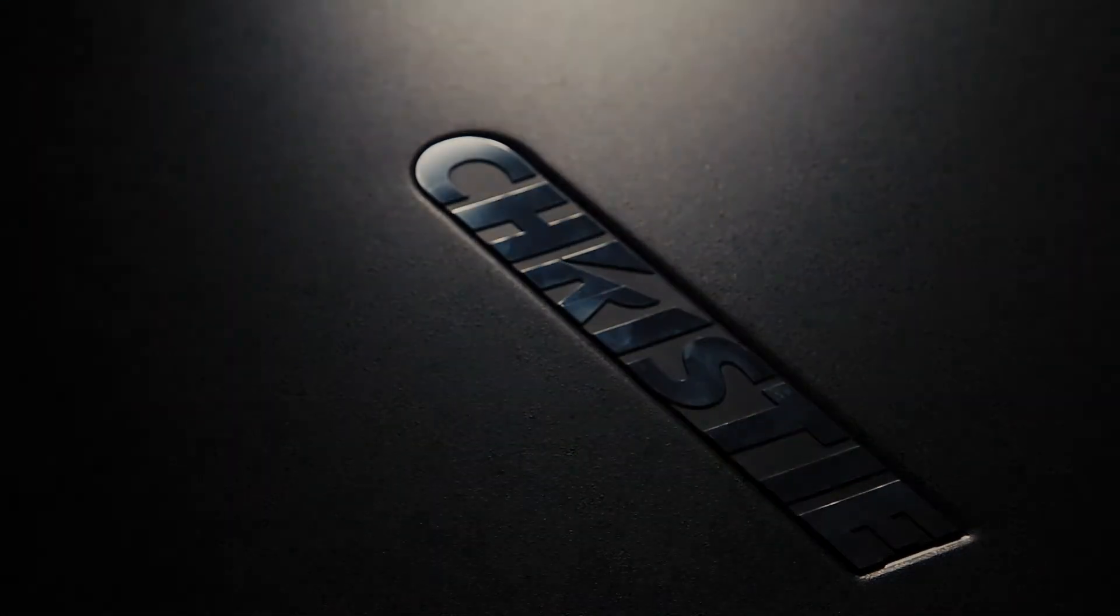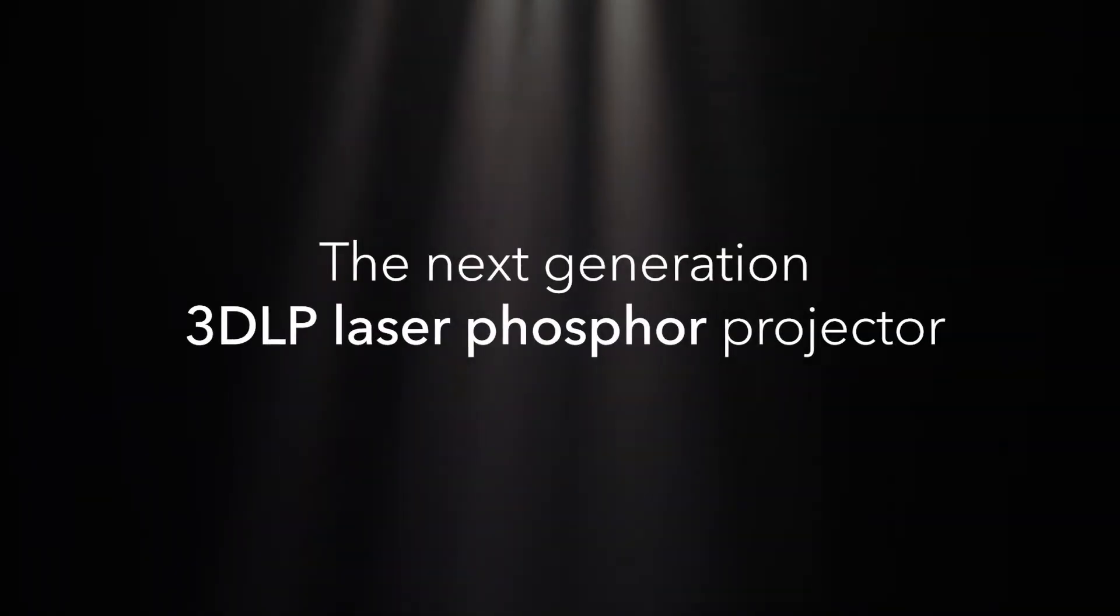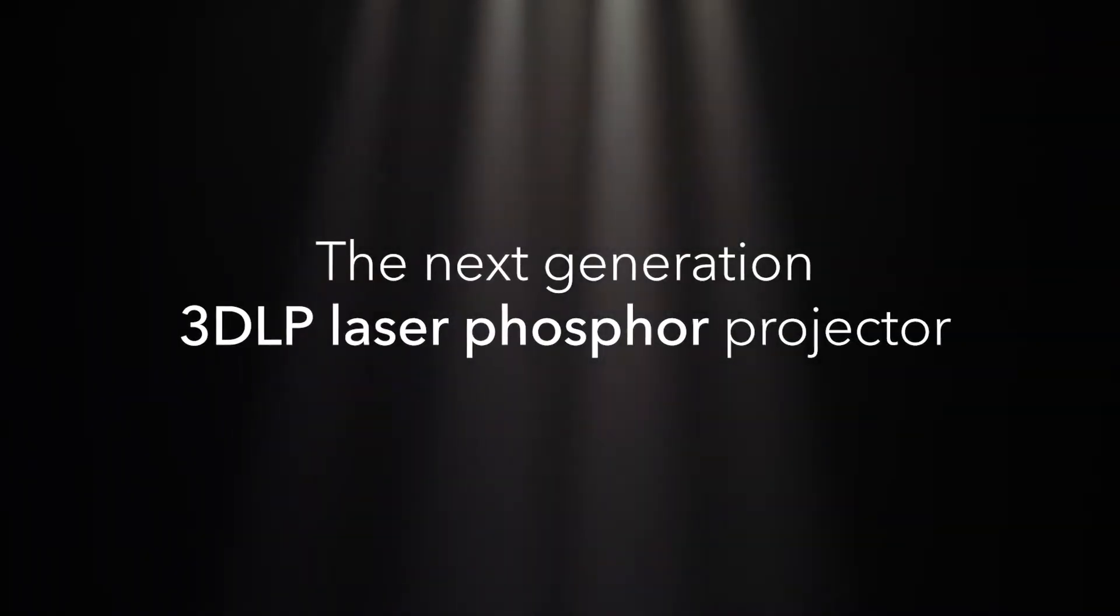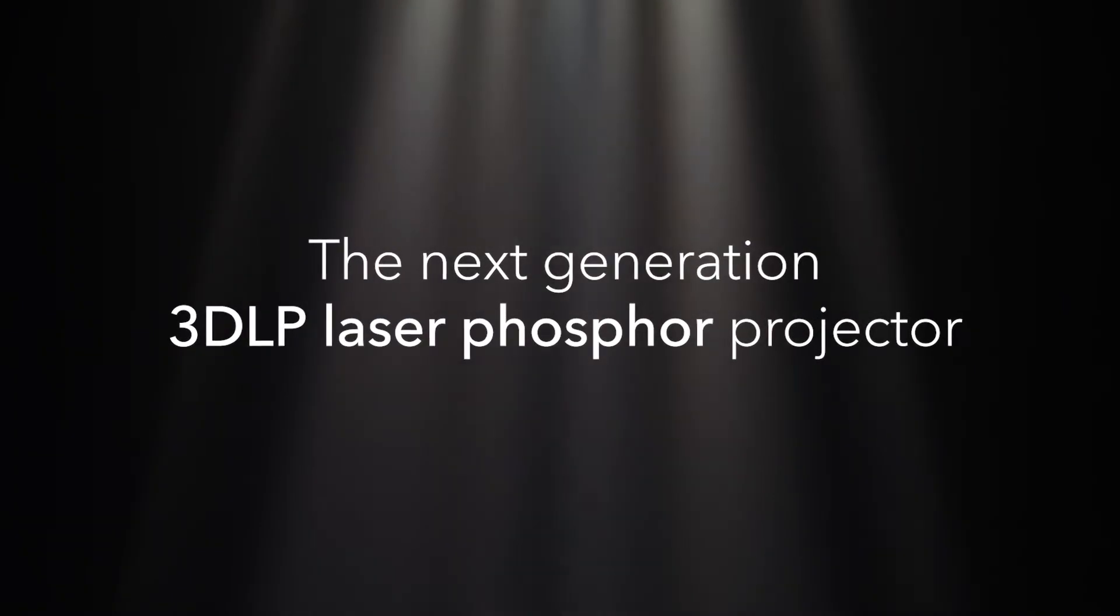For decades Christie has innovated and developed new technologies that help create the world's best shared experiences. Christie Crimson is a 3DLP solid-state laser phosphor projector using bold color as a light source.